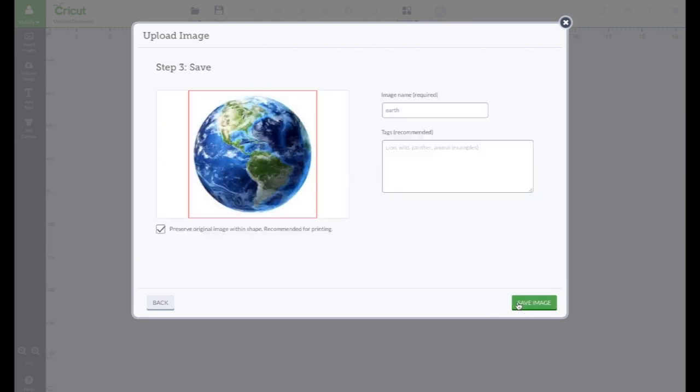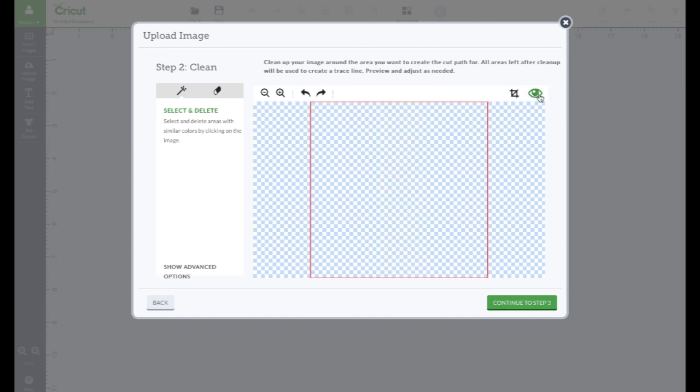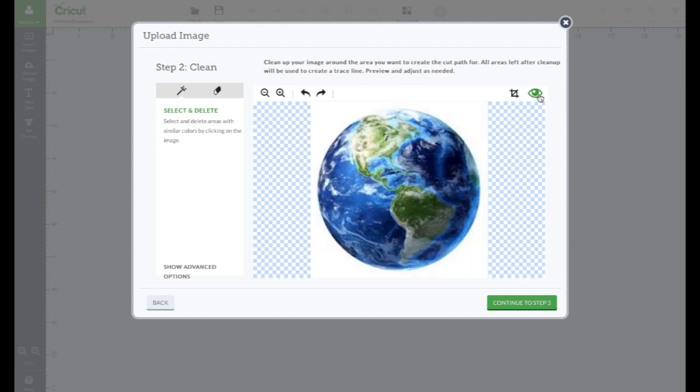So I'm going to, oh, I hit continue instead of cutting it out. Now, you might think we're done. Click the I and that will show you the cut line. Oh, no, it's just a square. That's not gonna work.